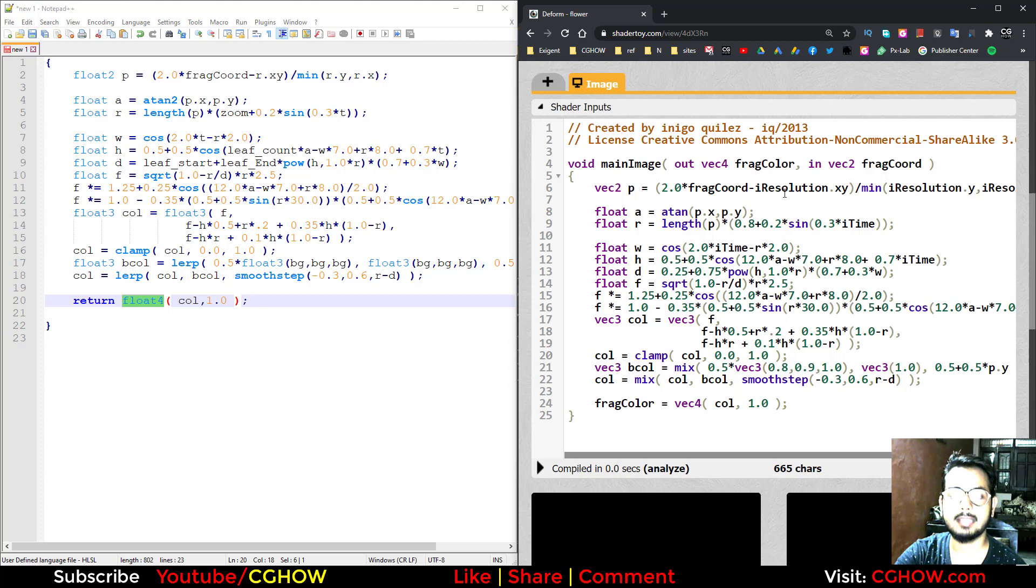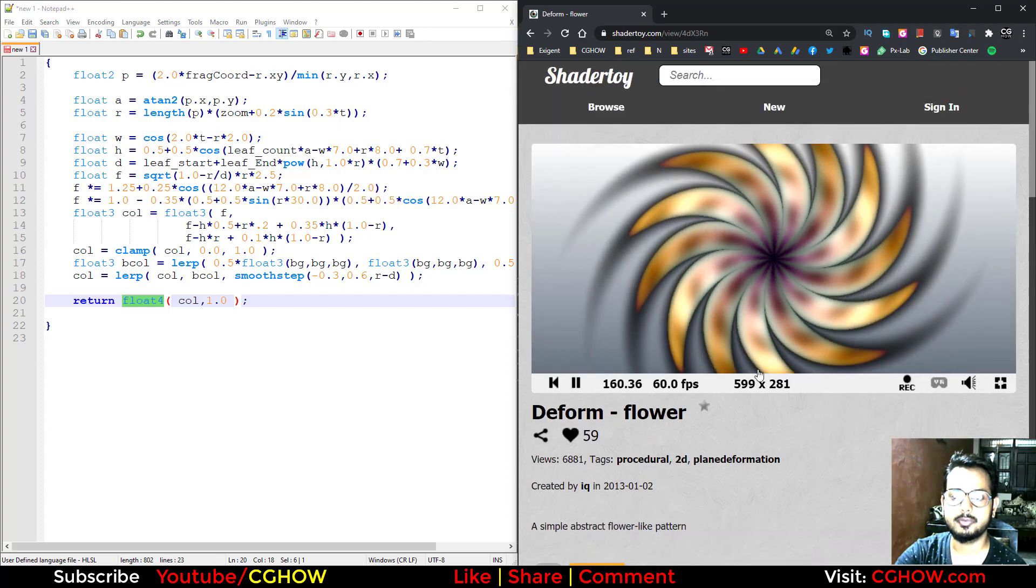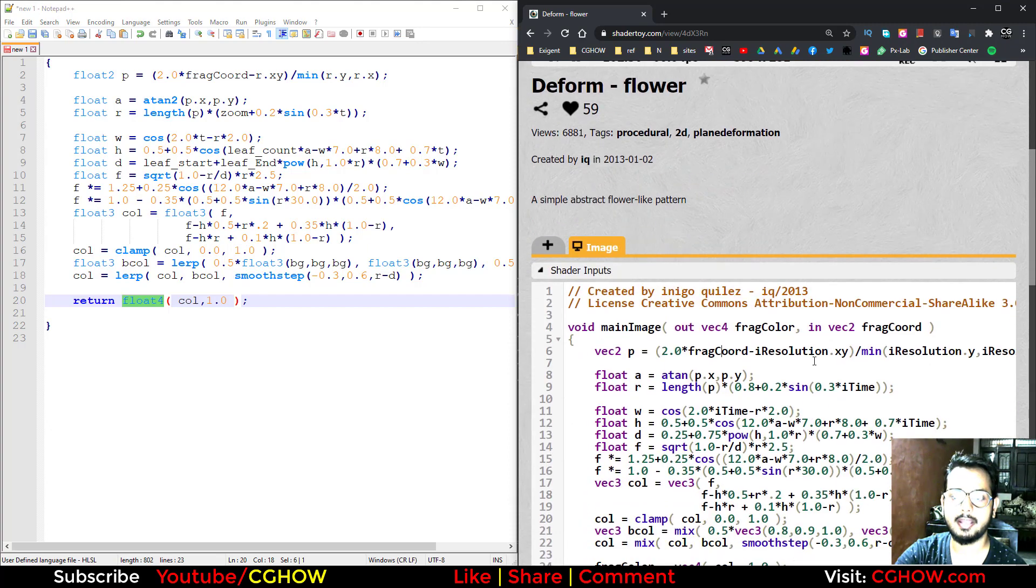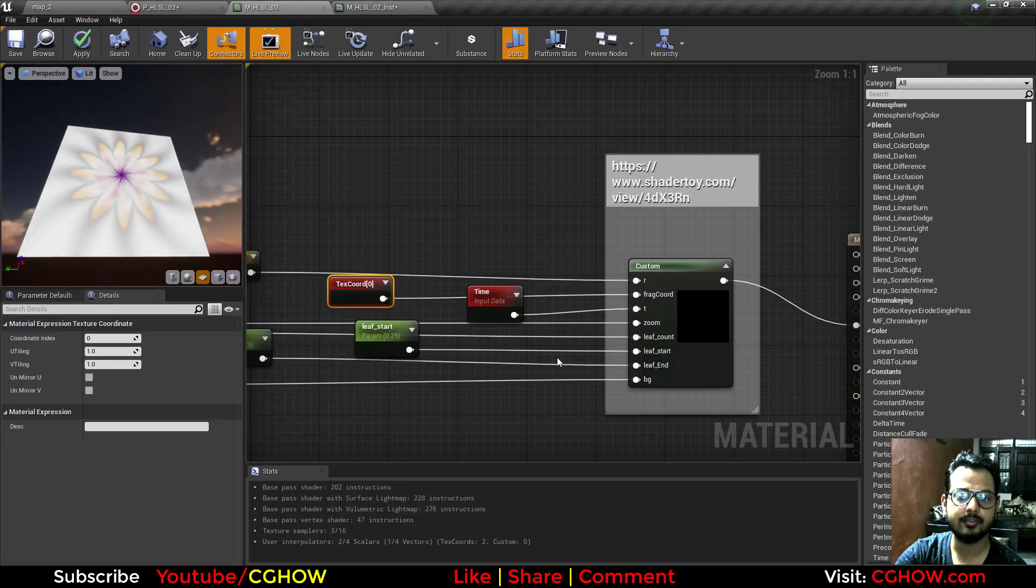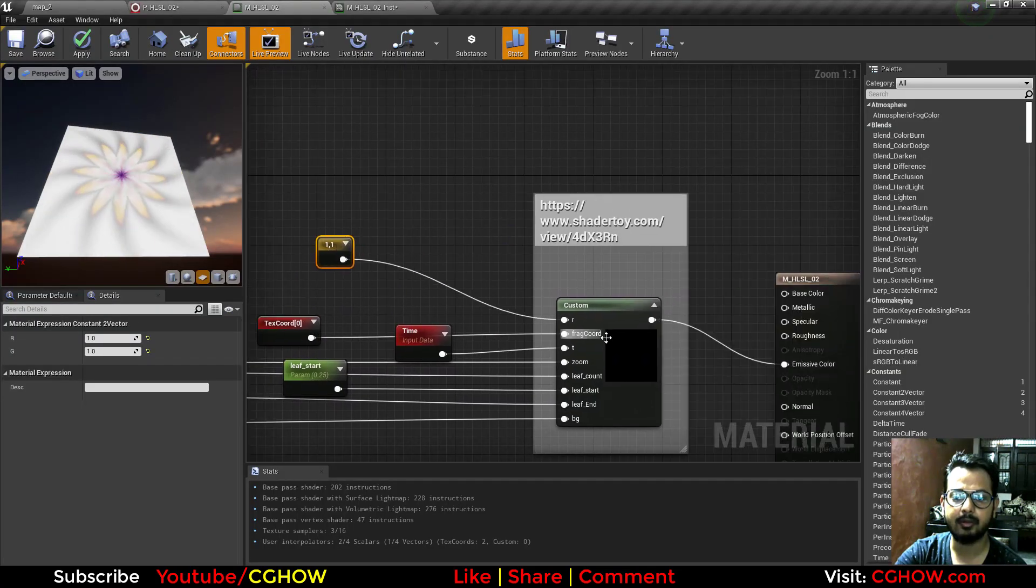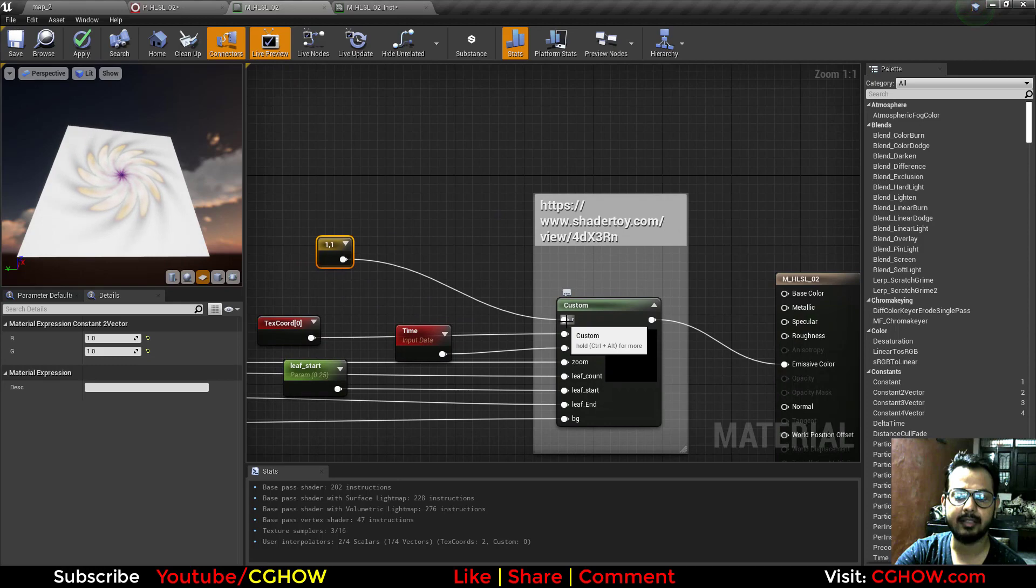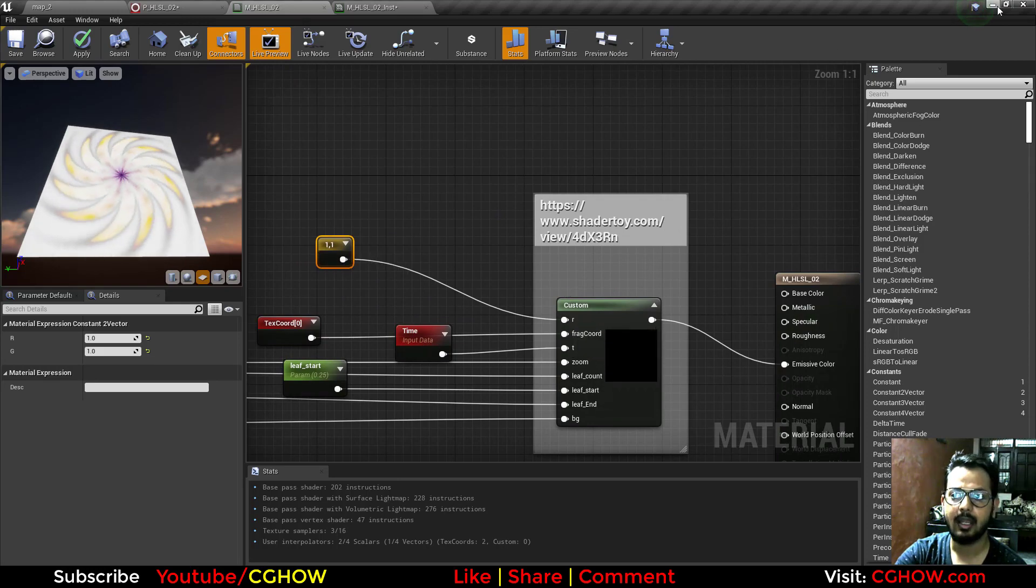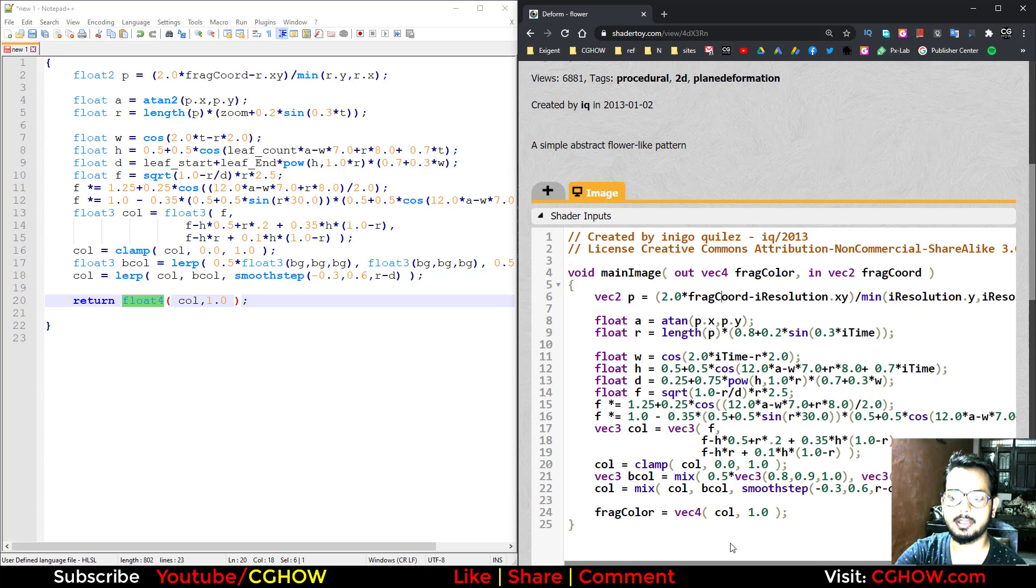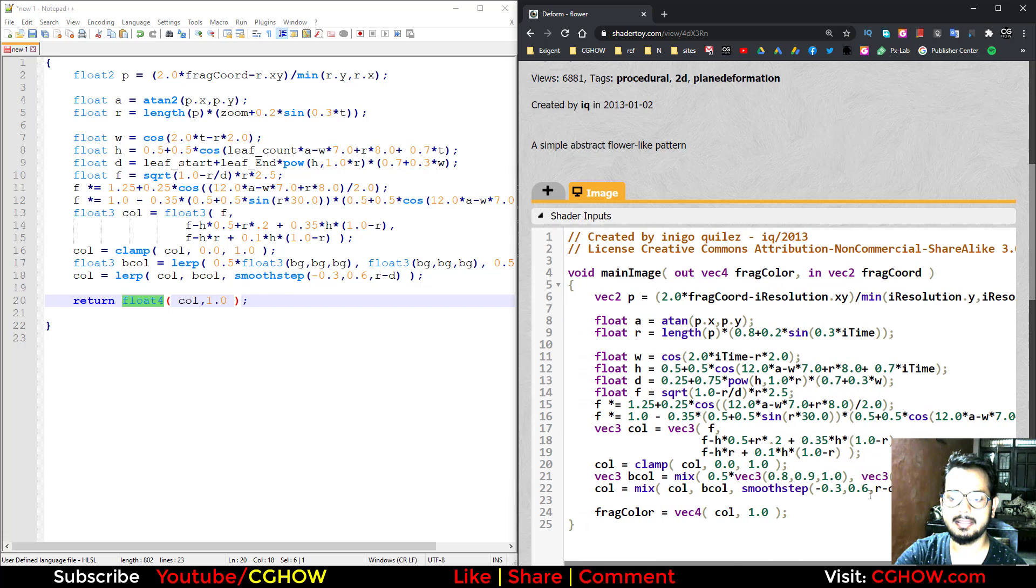Then you can see frag code minus iResolution. I'm using this is your resolution of your preview scene, so your iResolution.xy. In Unreal Engine I'm using this one by one, that is r. So this is my resolution one by one, and you can see I'm using r.xy, then min and r.y, that is my resolution y and resolution x. Then this math is same, I didn't change anything.